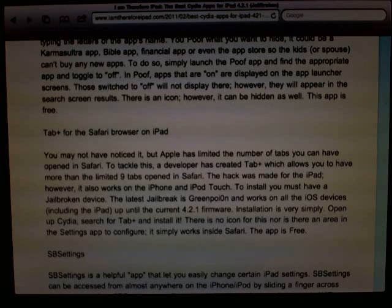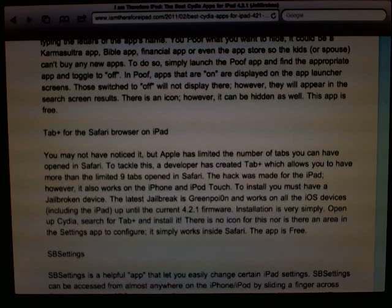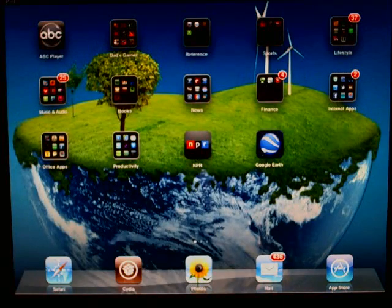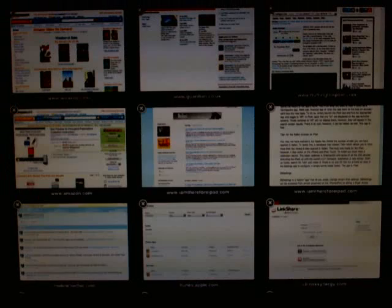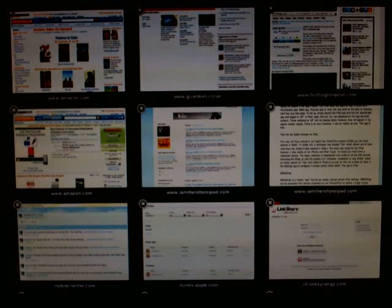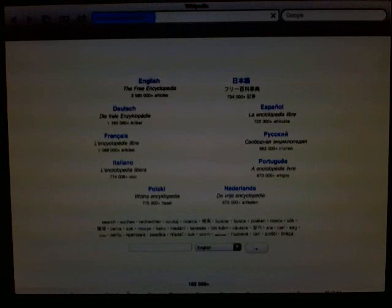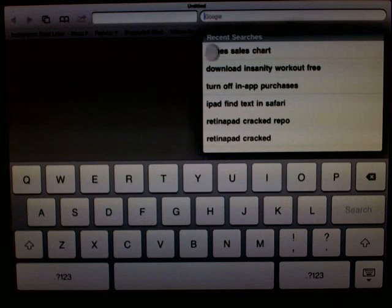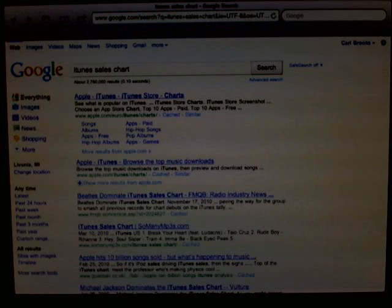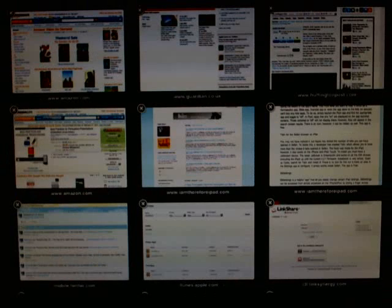The next application is called Tab Plus, and it is a modification for the Safari browser. Safari normally allows nine tabs as shortcuts so you can quickly switch between websites. With Tab Plus, you get much more than nine — you can open as many screens as you want and they just keep adding to your list of tabs. Tab Plus is free in the Cydia store and has no icon of its own.